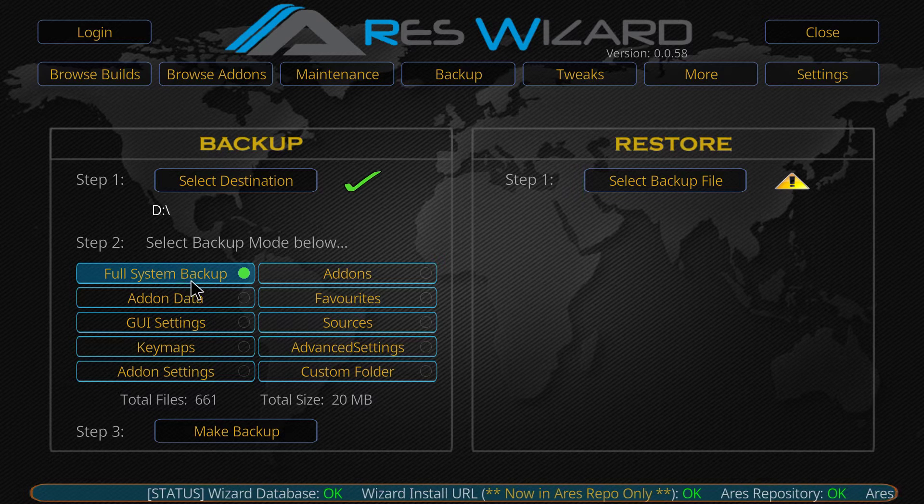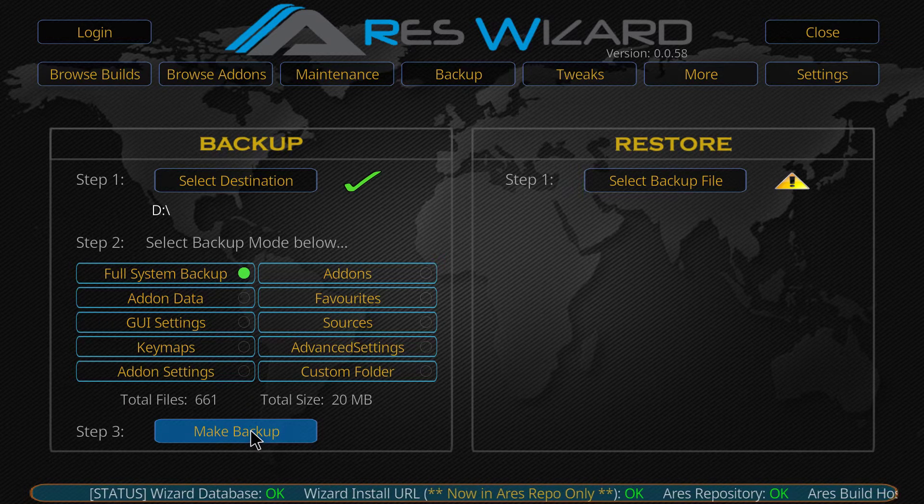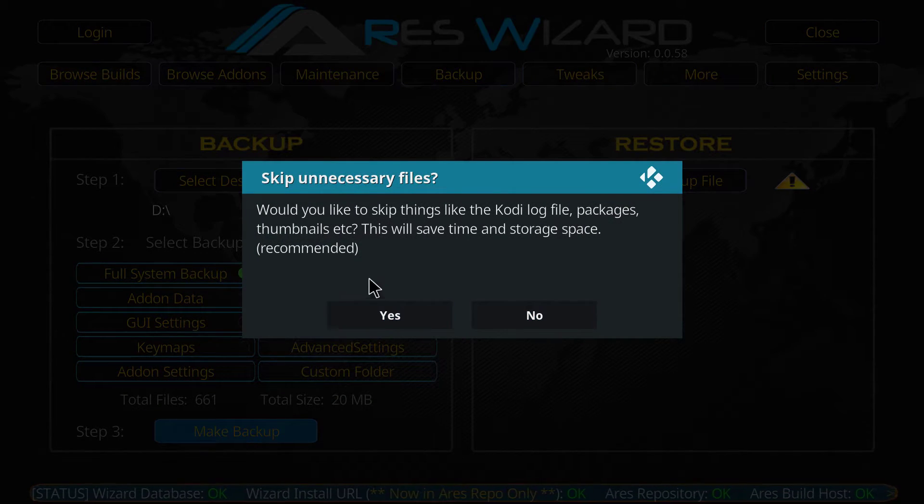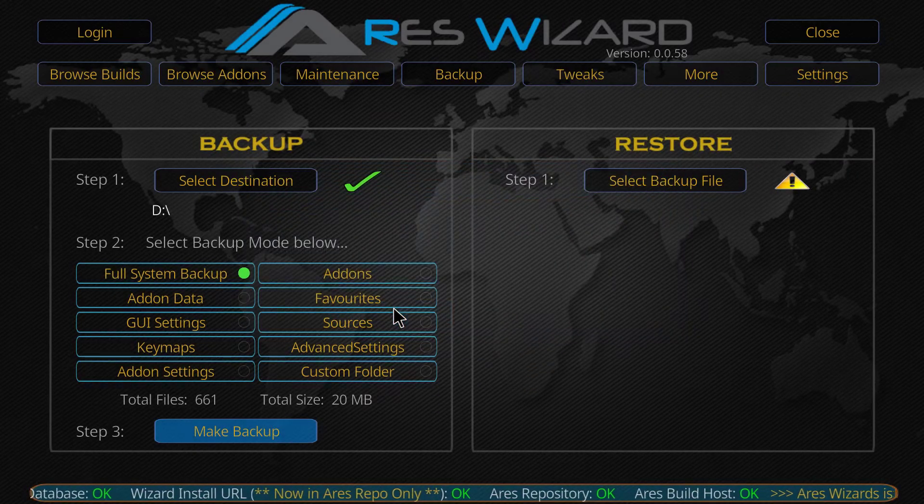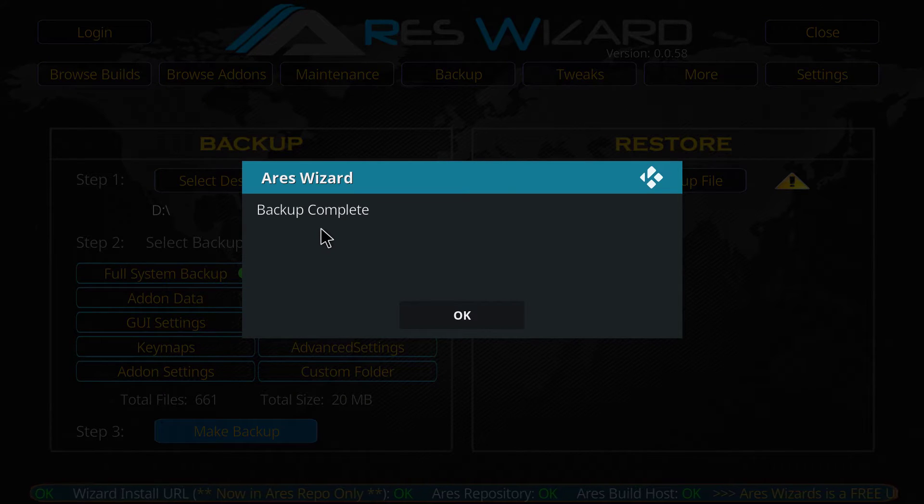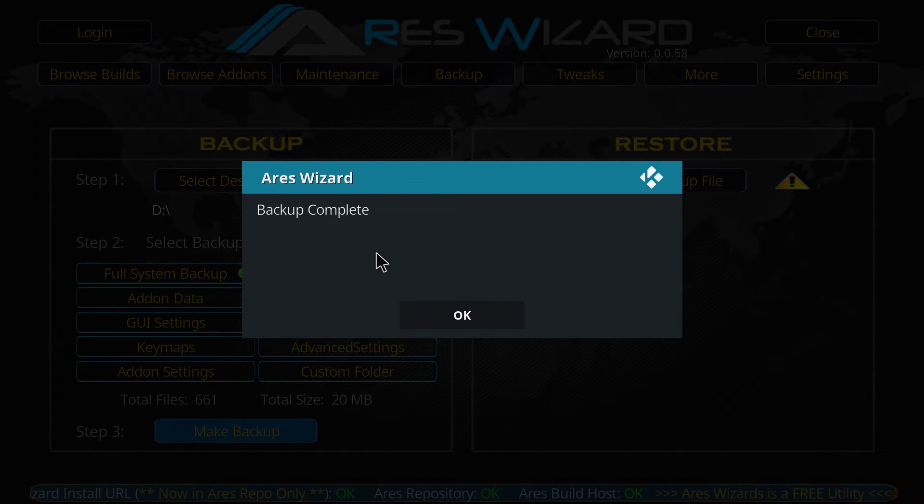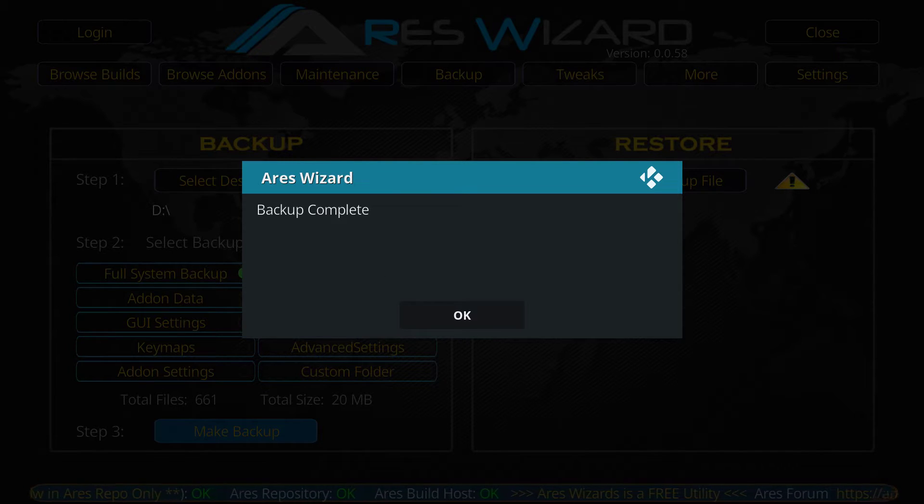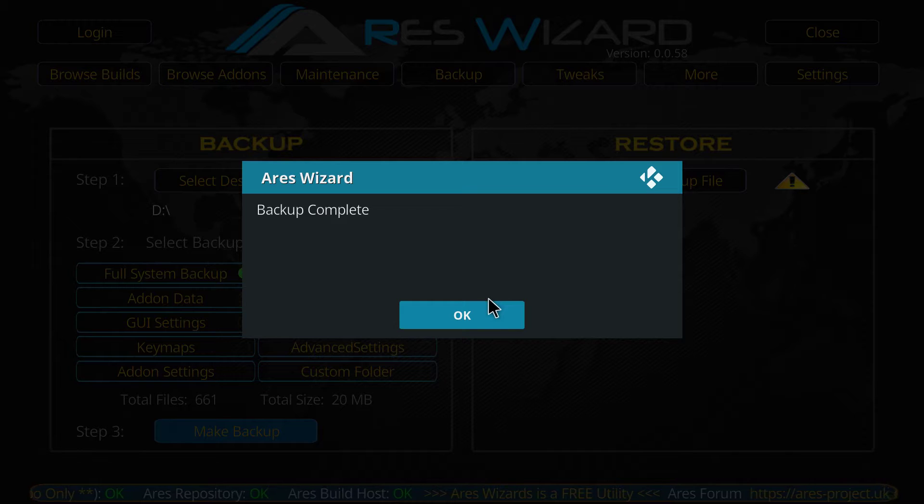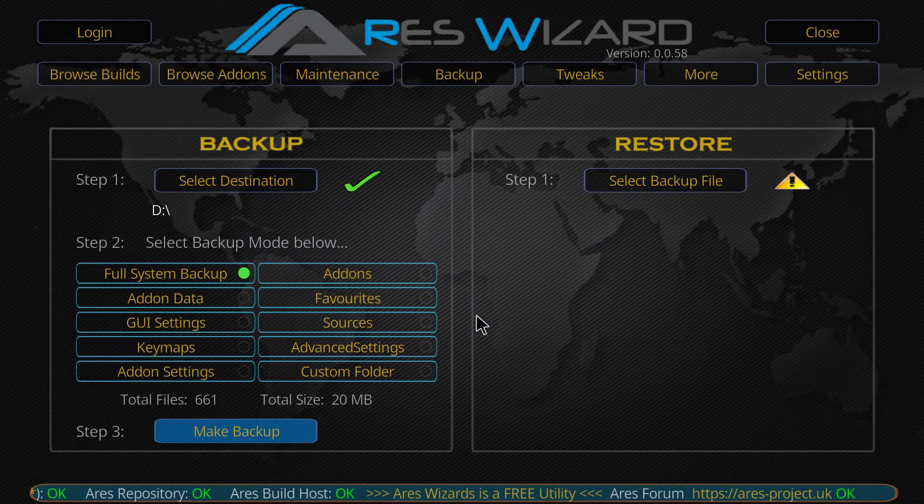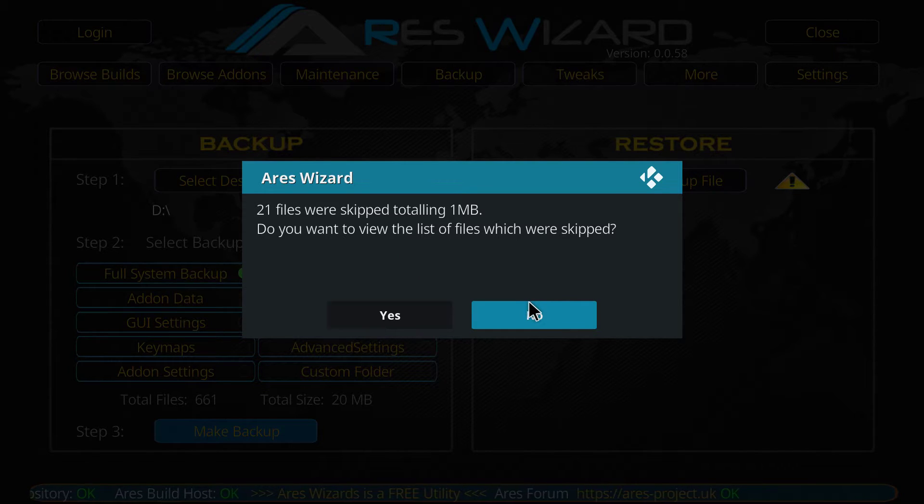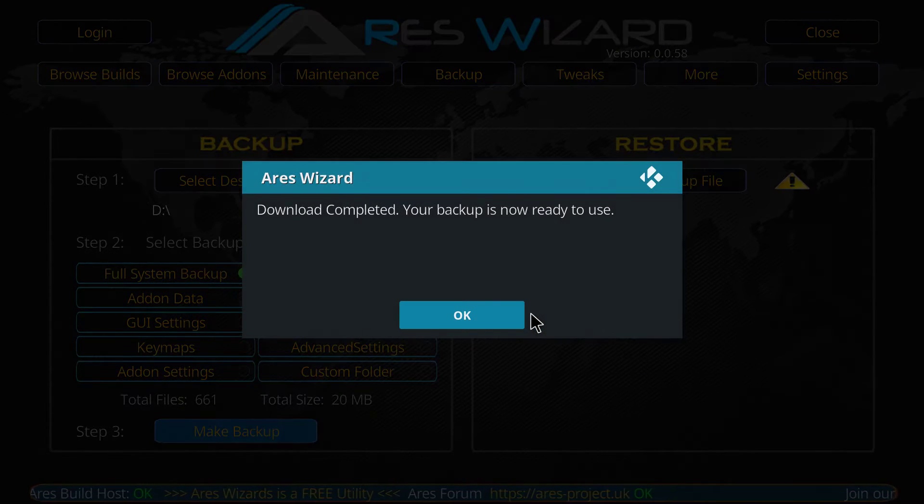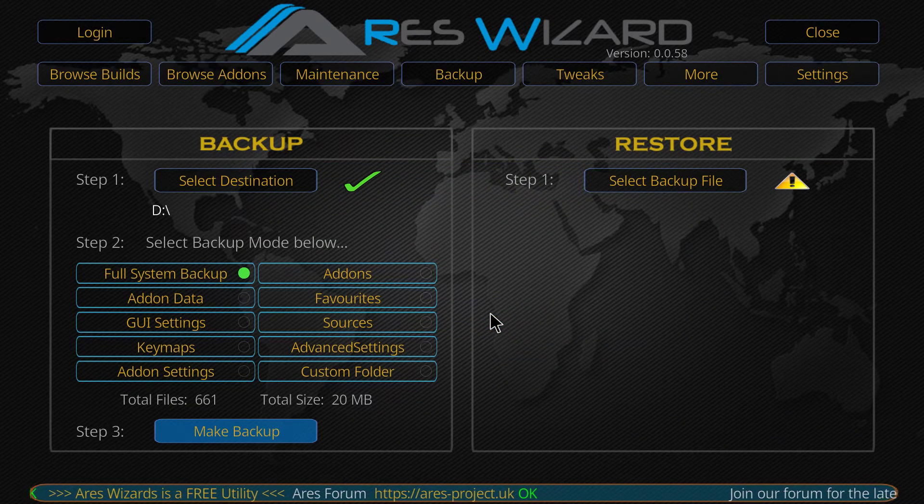So, you click full system backup, and then you click make backup. Would you like to skip things like Kodi files? Click yes. So, backing up is done. Of course, it's not going to be this fast if you have more advanced build or everything, but this is the basic build. I'm just doing it for tutorial and for demo version. Click OK. When you get this message, click no. Now, your download is completed.